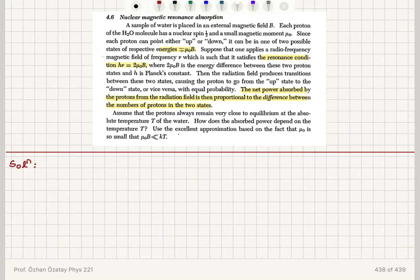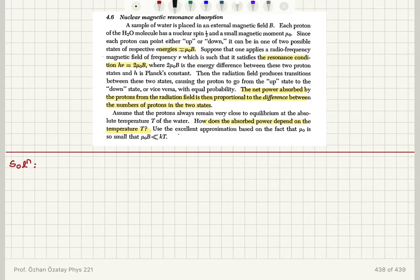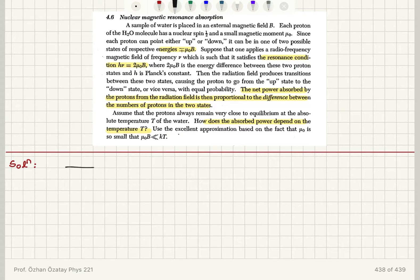Assume that the protons always remain very close to equilibrium at the absolute temperature of the water. How does the absorbed power depend on the temperature T? We use the excellent approximation based on the fact that μ₀ is so small that μ₀B is much less than kT. So we have two energy levels corresponding to the two possible moment orientations.